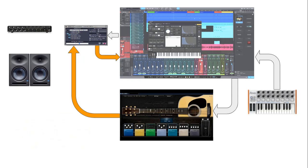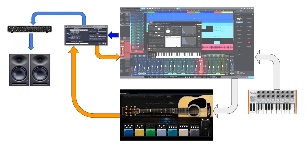Our MIDI notes from our keyboard go to Studio One and at the same time go out to our VST instrument. The audio output from our VST instrument in stand-alone mode goes to ASIO for All, which in turn sends it to Studio One. The audio output of Studio One is also sent to ASIO for All, and the combined output goes to our audio interface and into our speakers. Once you understand the concept, you can take the next step: getting the MIDI note out of Studio One into the VST instrument, and then getting the audio out of the VST instrument into ASIO for All to combine with your actual audio interface.